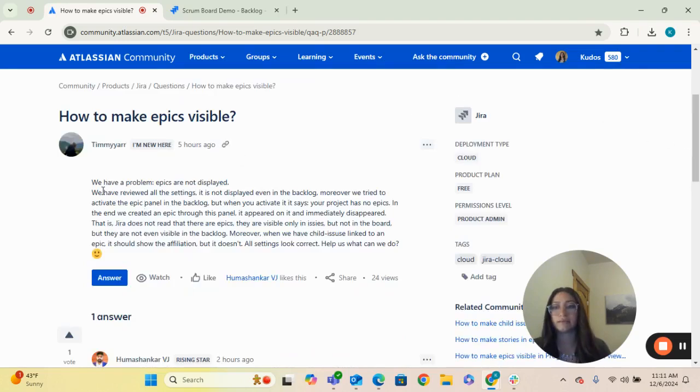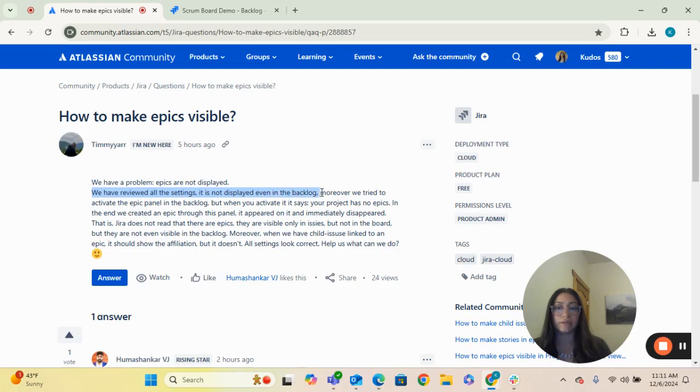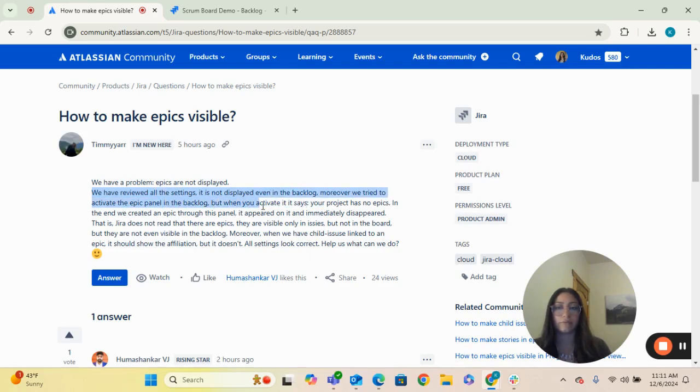Here you can see Timmy has reported that they have a problem and that epics are not being displayed. It goes on to say, we've reviewed all the settings. It is not displayed in the backlog. Moreover, we try to activate the epic panel in backlog, but when you activate it, it says your project has no epics.